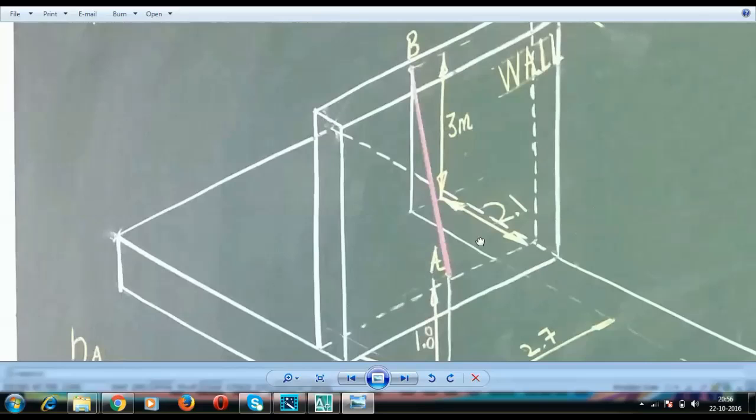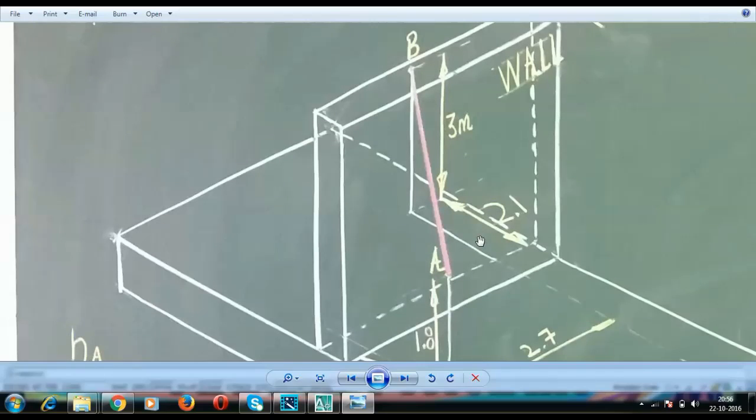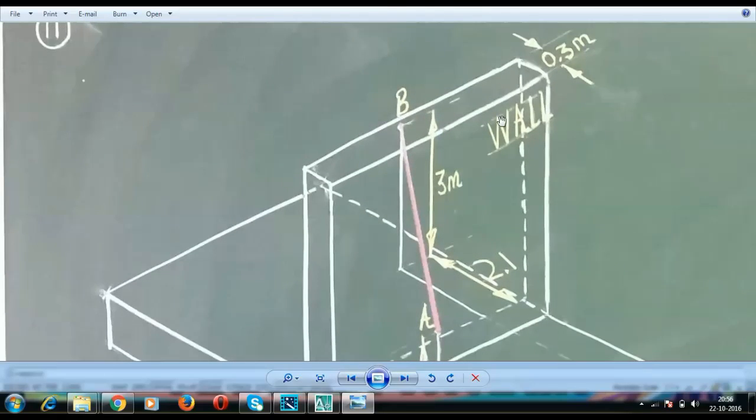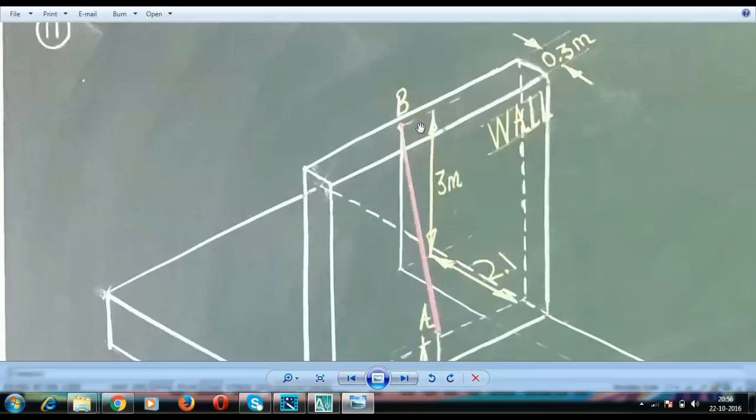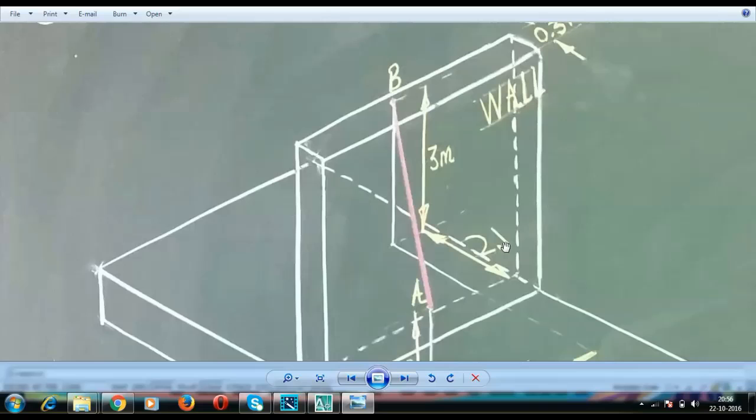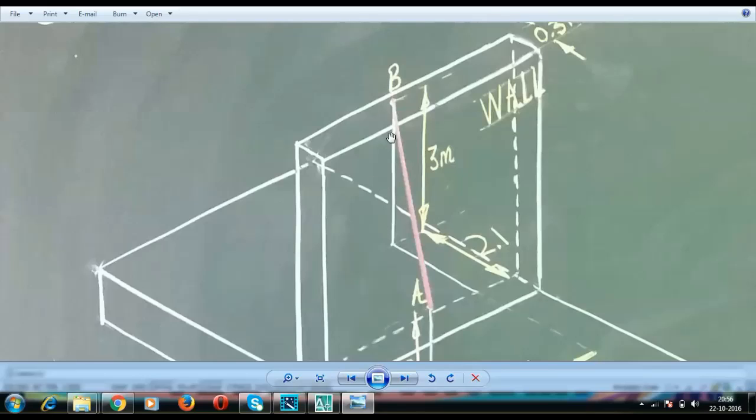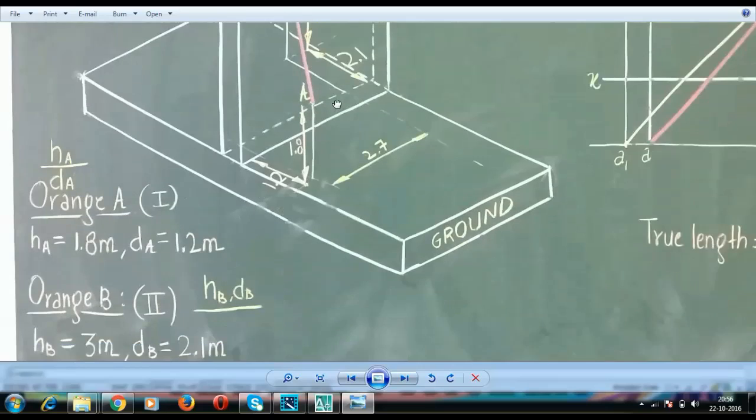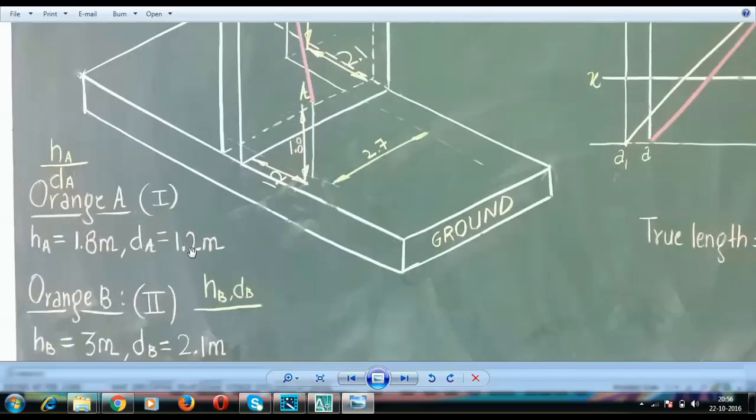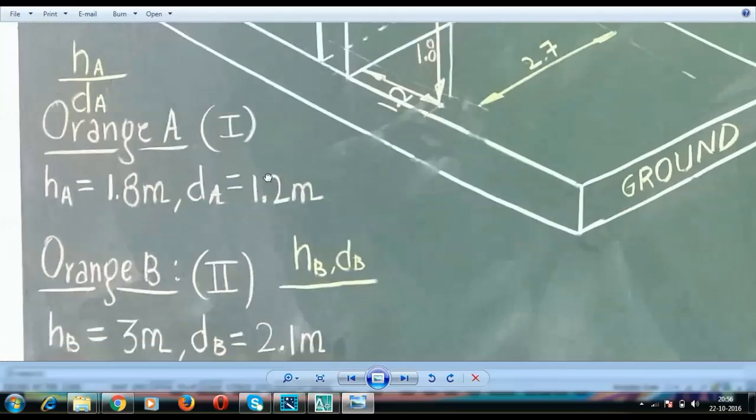The second orange, that is orange B, it's behind the wall. It is 2.1m behind the wall. This is again at a height of 3m above the ground. We have HB equal to 3 and DB equal to 2.1. As far as orange B is concerned, it lies in the second quadrant since it is behind the VB and it is above the horizontal plane. In such a case, both front views and top views coincide above the XY line. That means H is also going to be above and D is also going to be above XY line. Let's head over to AutoCAD.